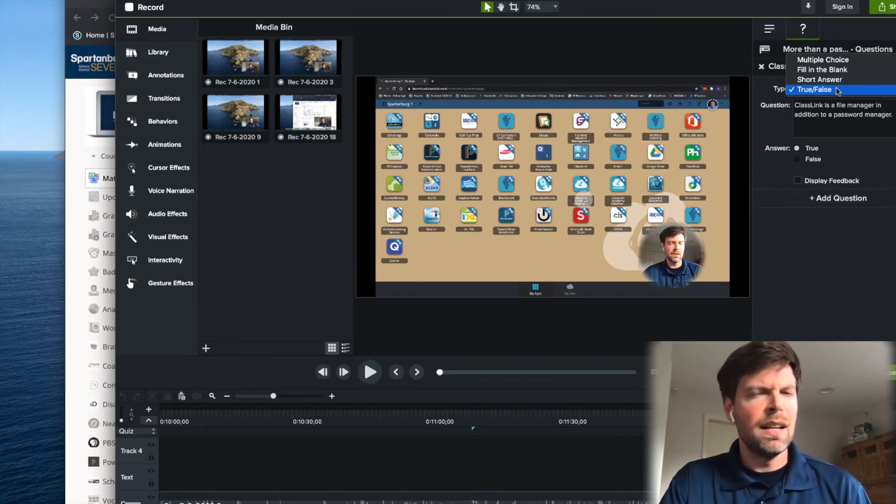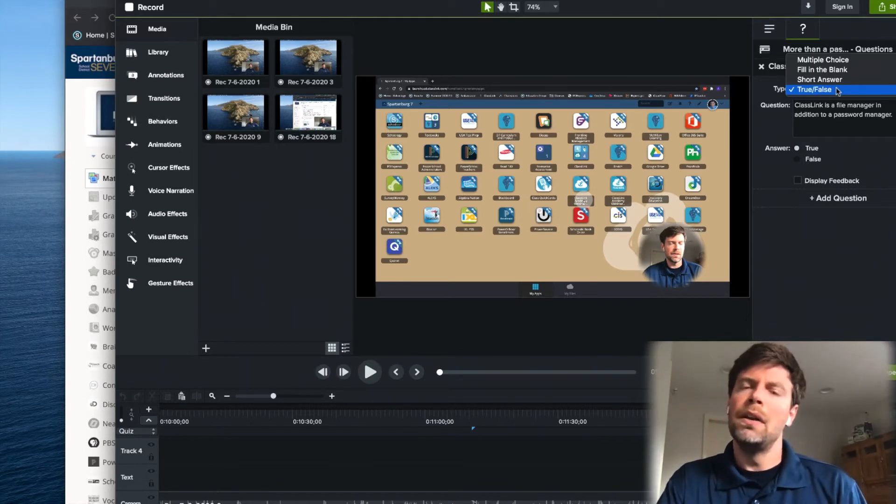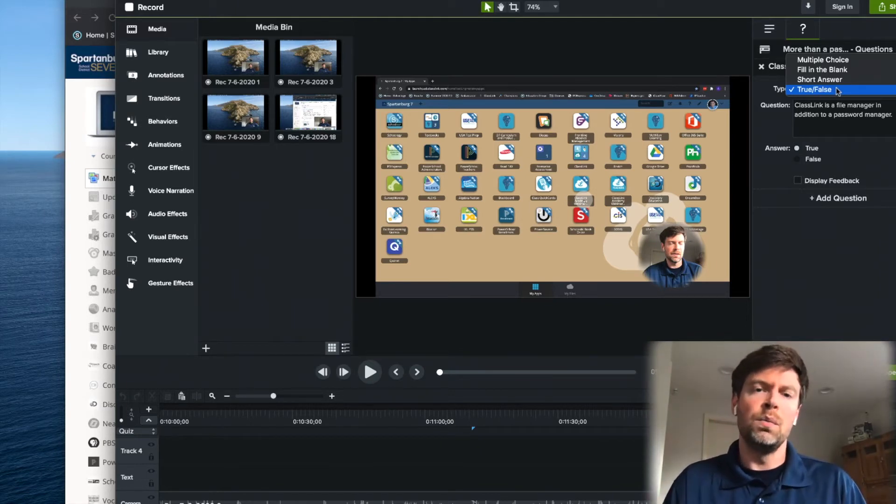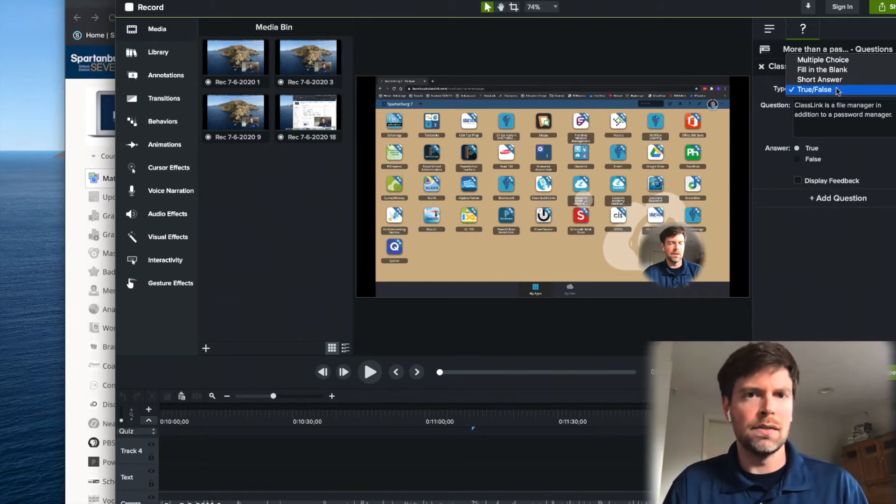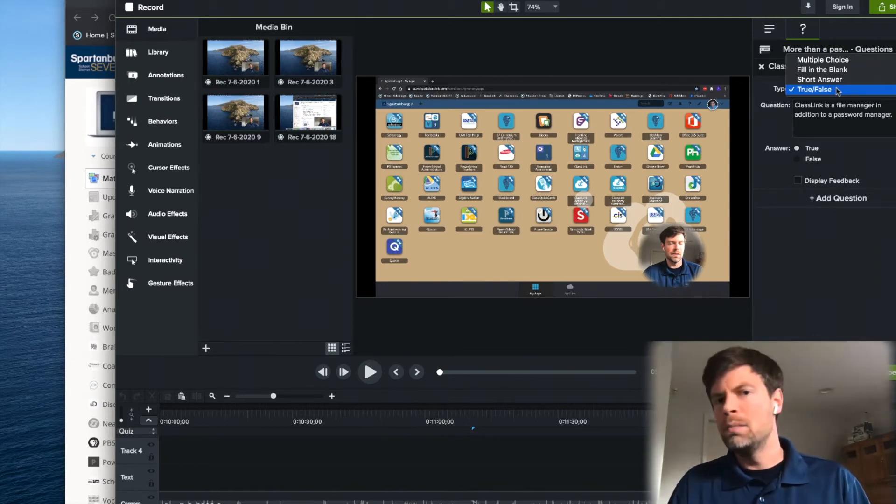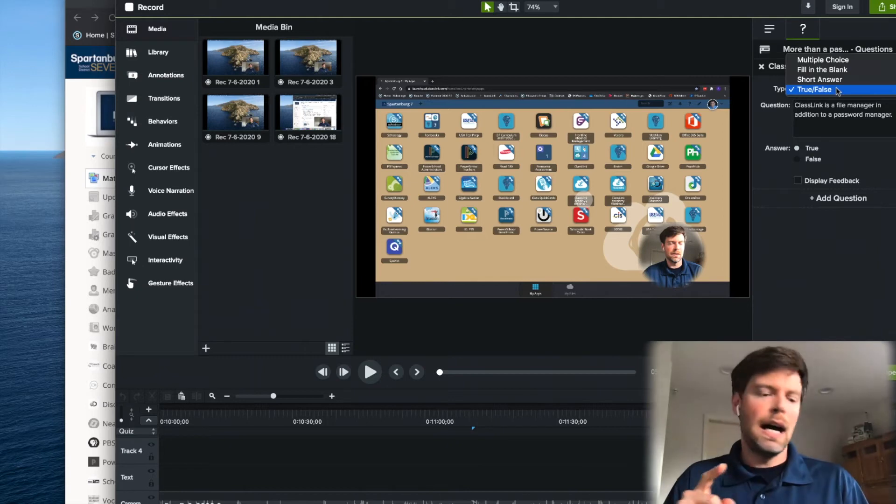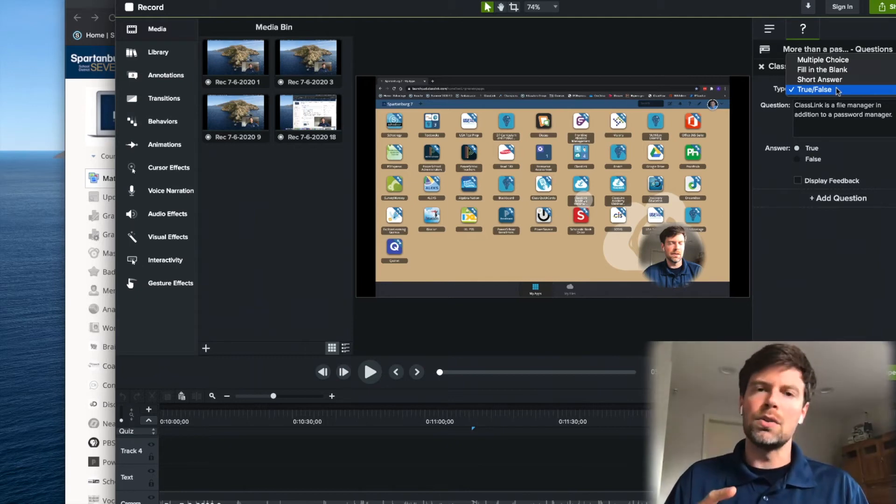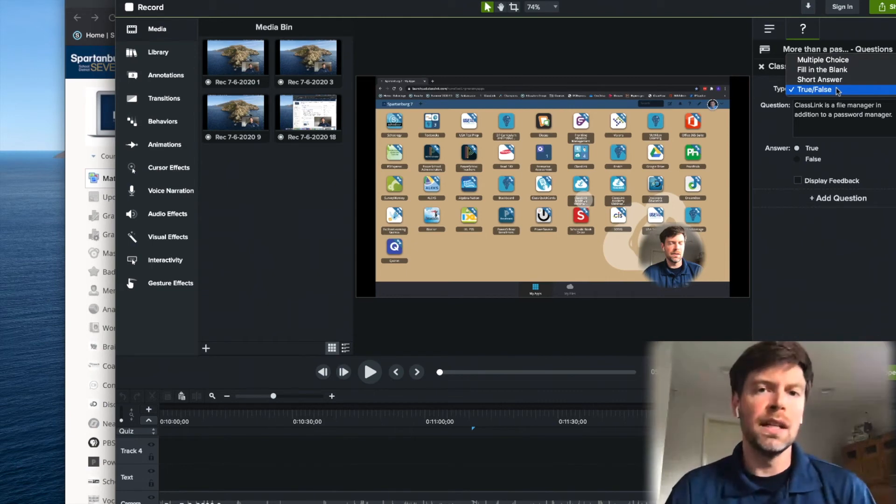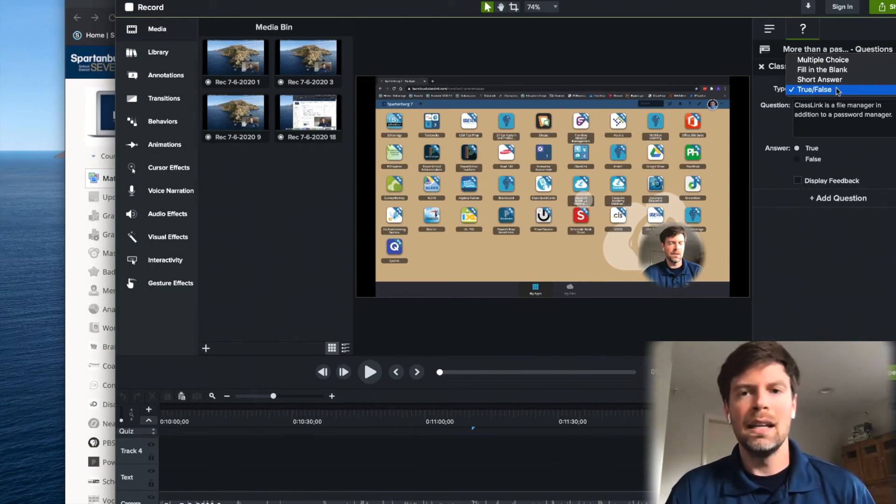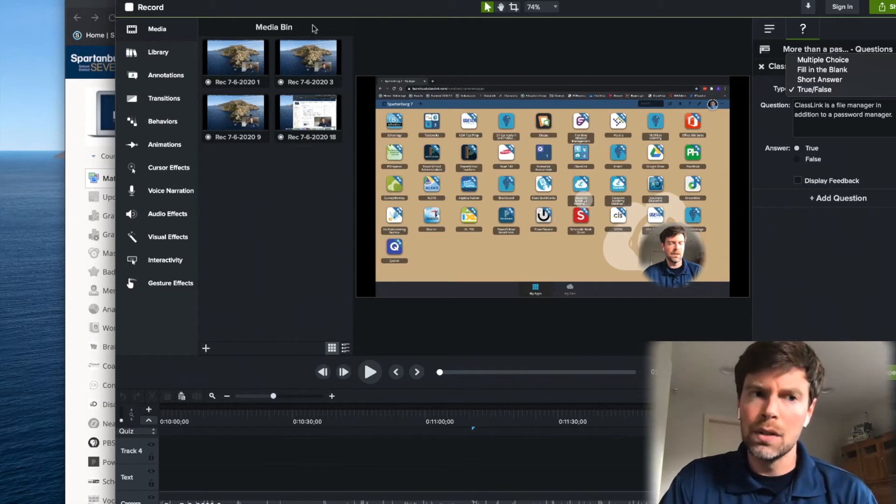Now, there's a bunch of other services out there that do this, but none that actually work into a video editor like Camtasia does. So where I'm doing my picture in picture, highlighting my cursor and other video effects that really enhance instructional videos, I can now add those questions.